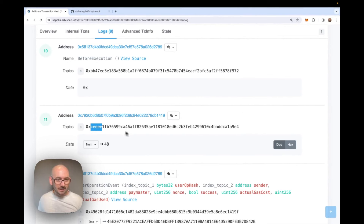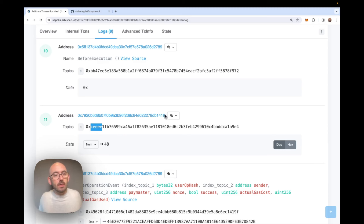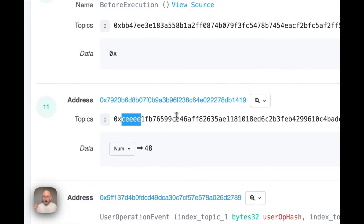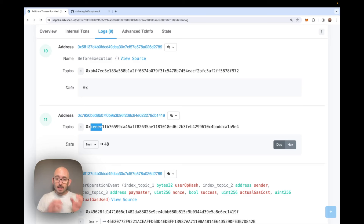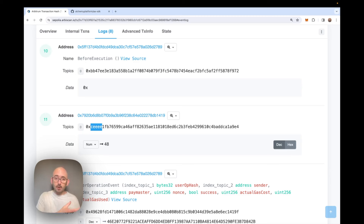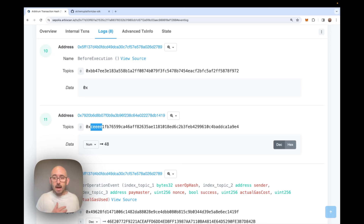Now I want to send a whole batch of user operations and see them all bundled inside one transaction. This is another key benefit of account abstraction: you can batch multiple user operations together into a single transaction. The bundler collects user operations from many users, puts them into one transaction, and the entry point cycles through them, executing each one and paying back the bundler for the gas spent.